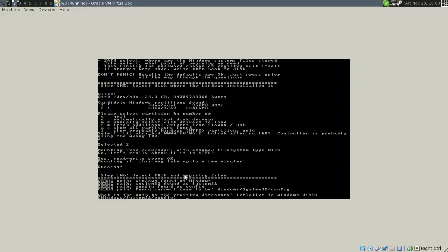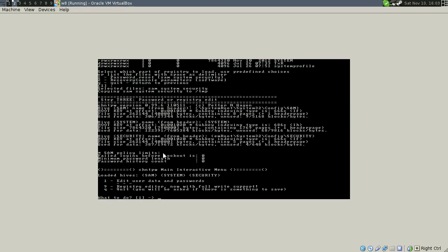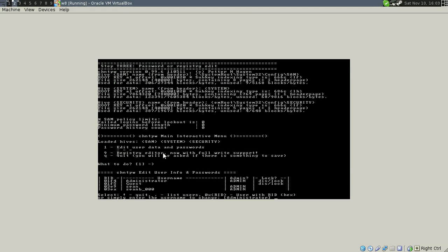And then it's going to ask you where the system files are. You can just take the default on that. Take the default for password reset and default, edit user and passwords.